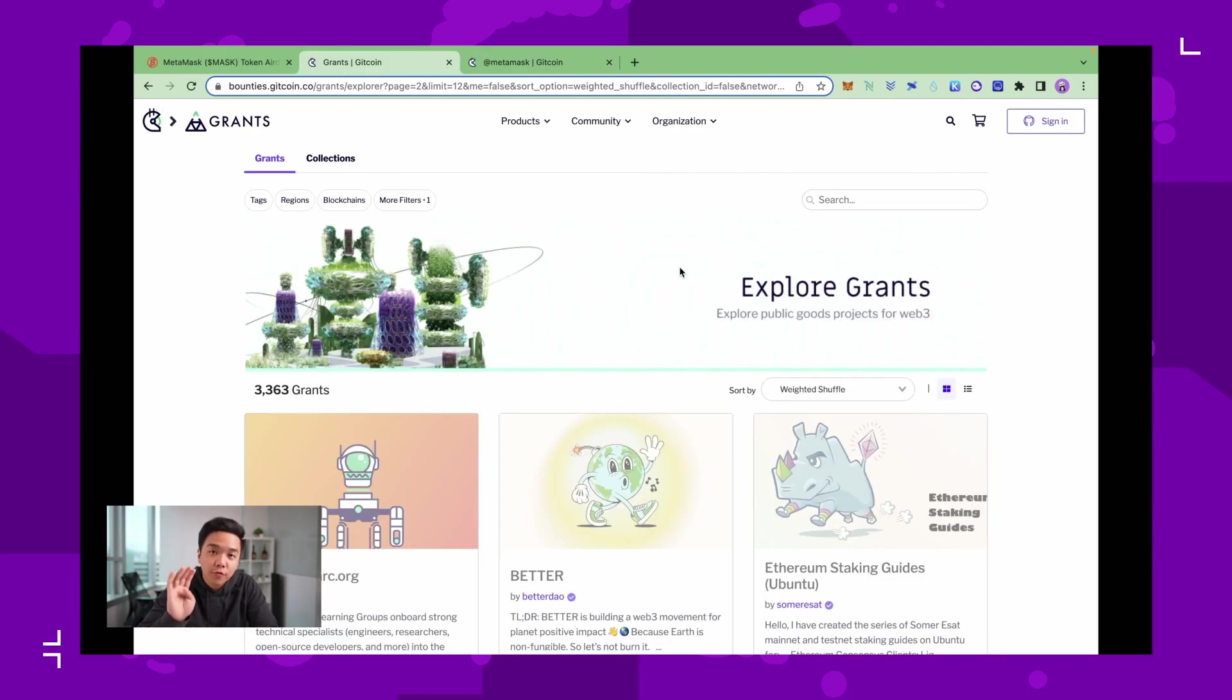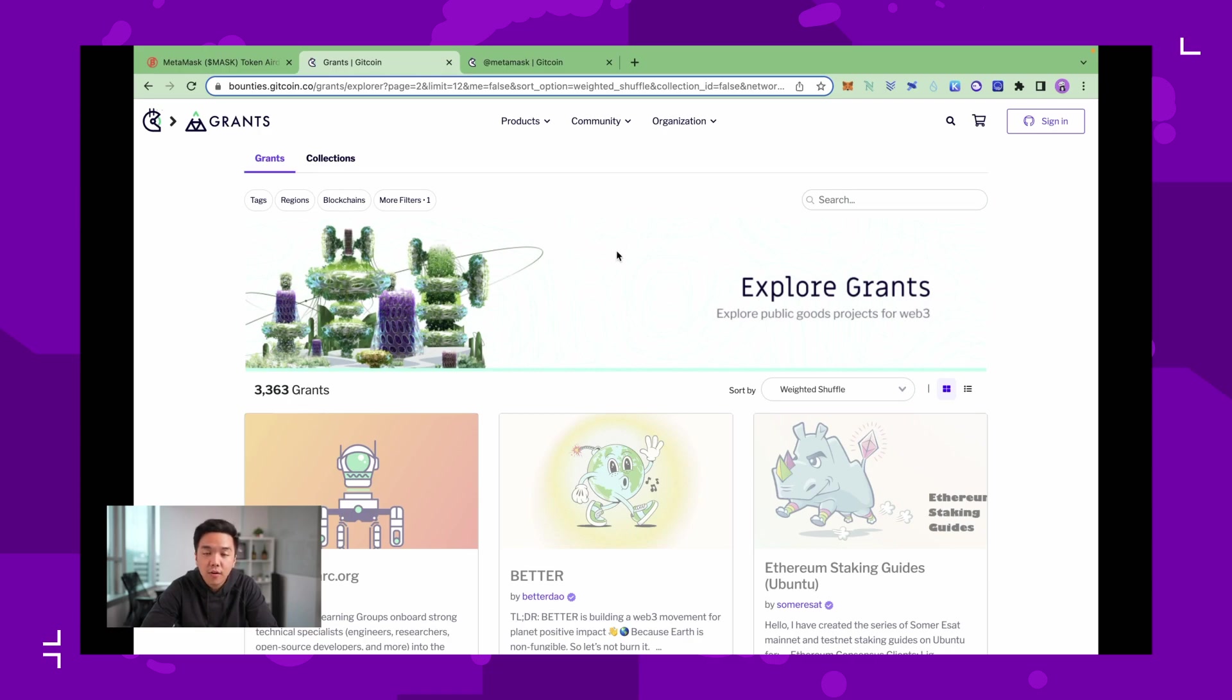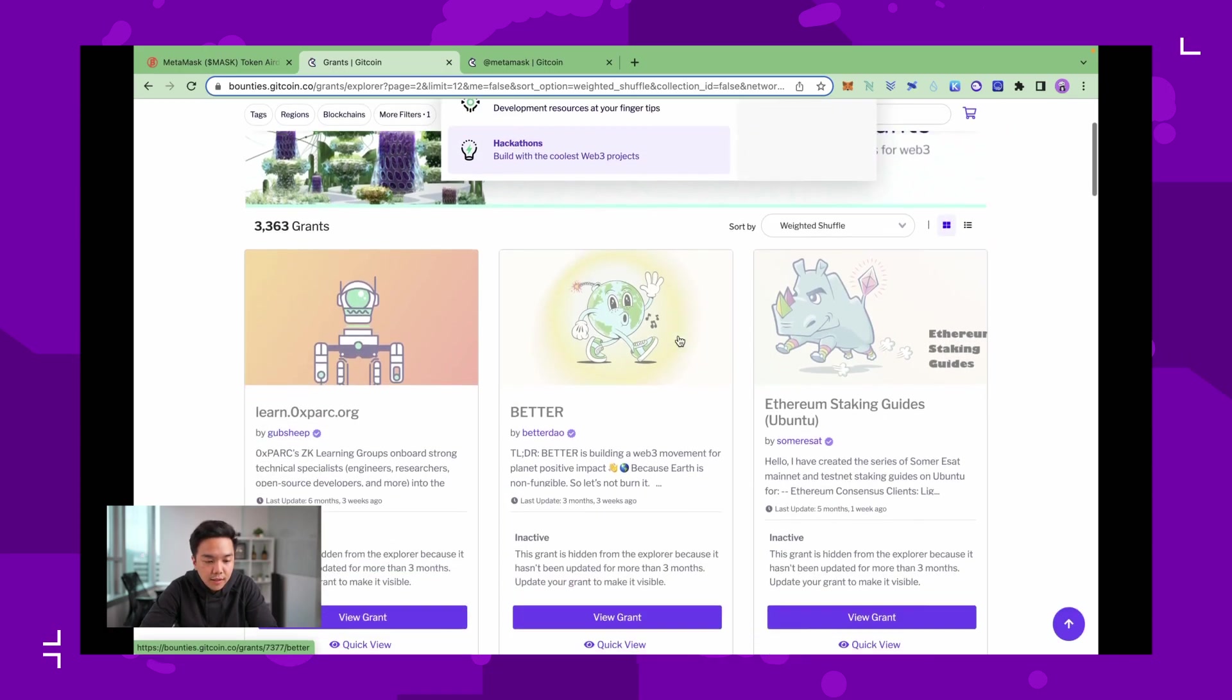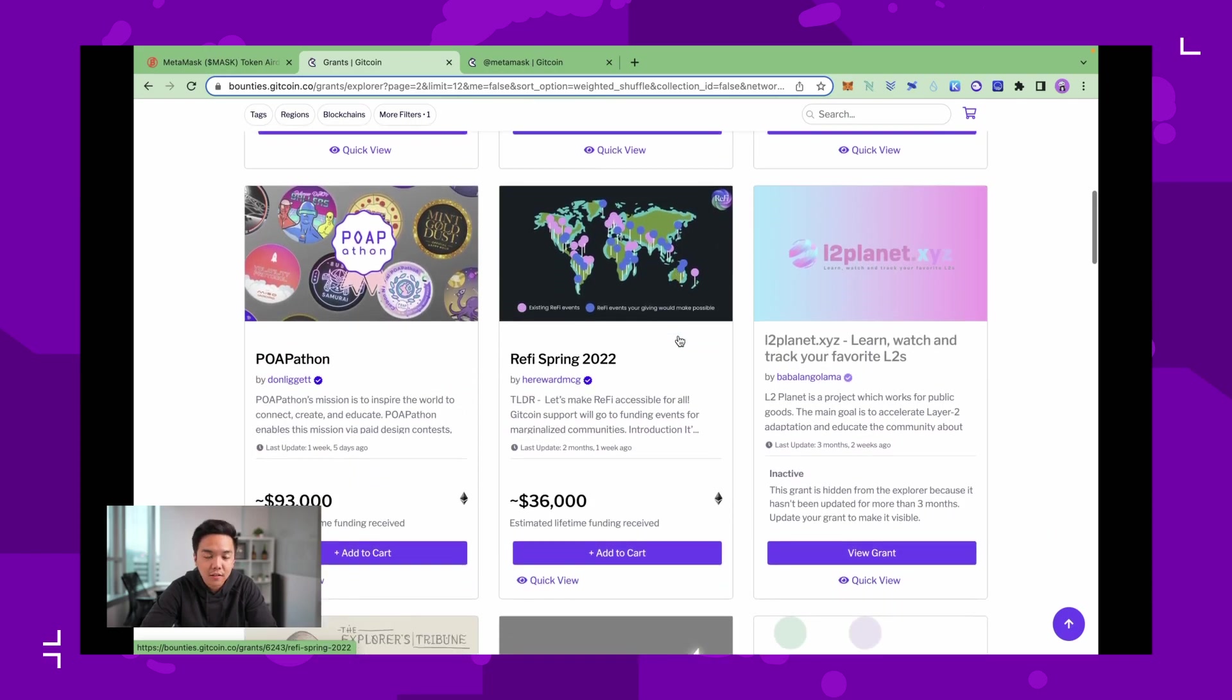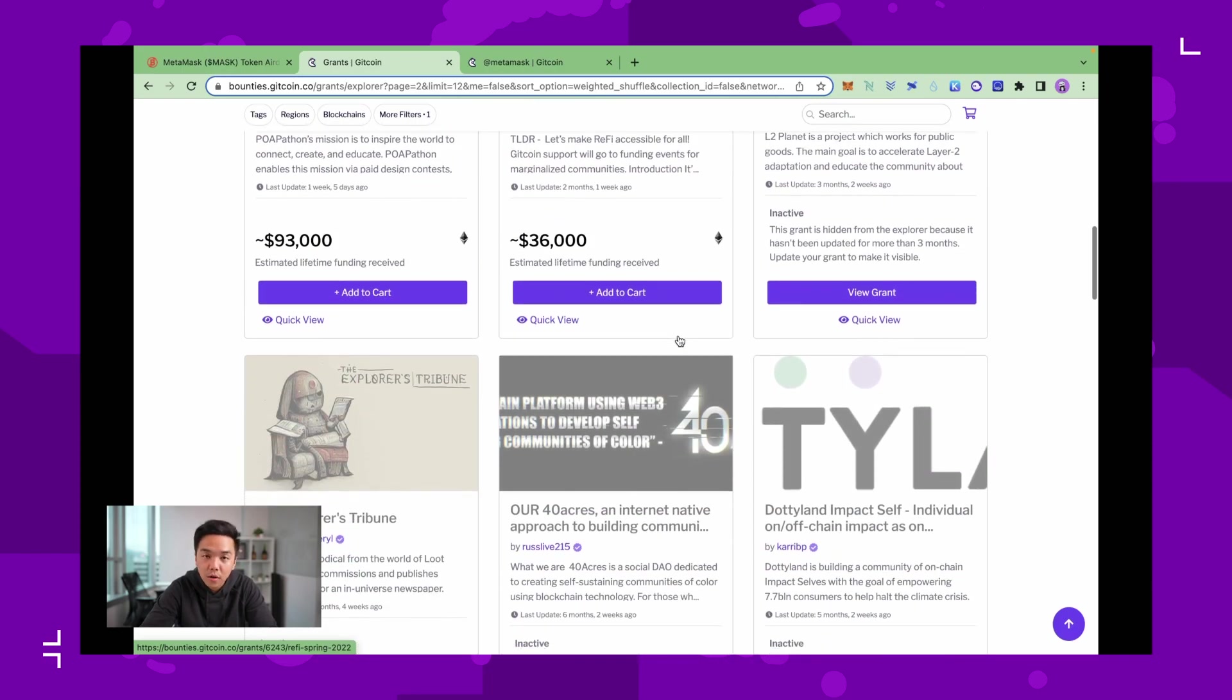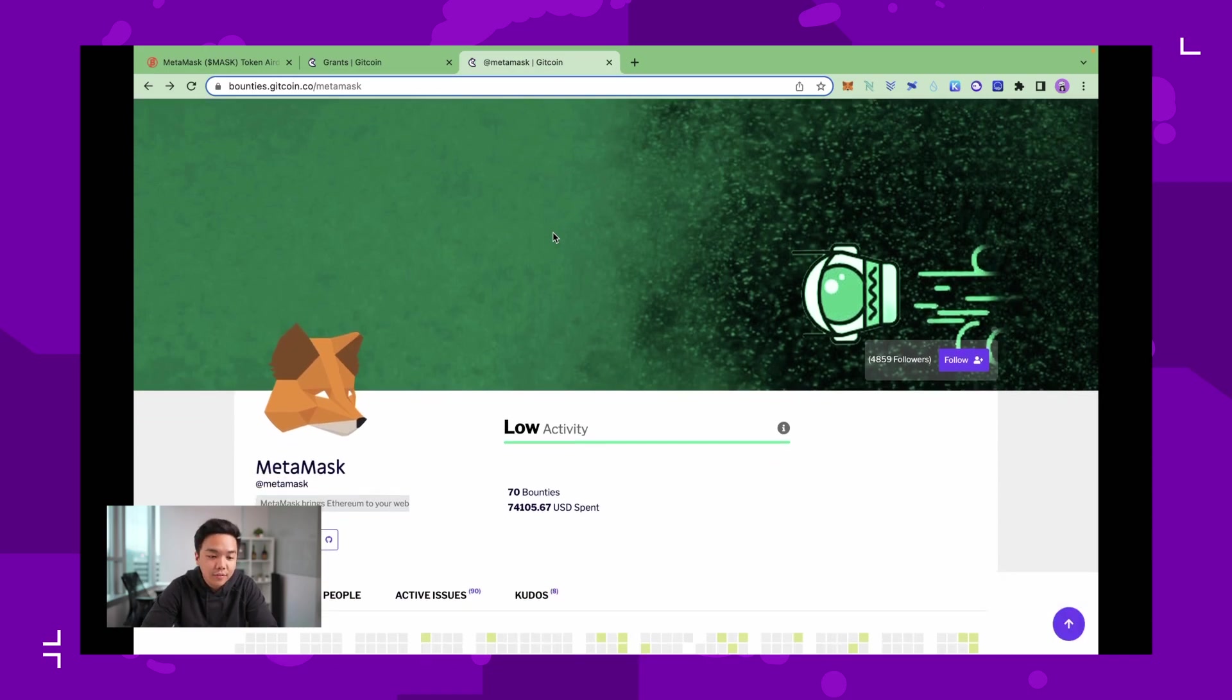For the fourth strategy, which I also find optional, is you can donate on Gitcoin. Gitcoin has close ties with Consensus, so it is also likely that donators can qualify for a MetaMask airdrop. But in order to donate on Gitcoin you will need a GitHub account. You can choose to donate to any one of these grants for as little as ten dollars if you want, or if you don't know which grant to donate to, you can always donate to MetaMask.